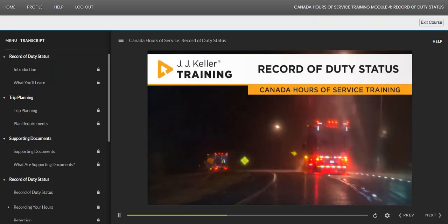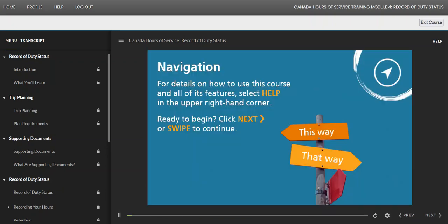Welcome to Canada Hours of Service training: Record of Duty Status.